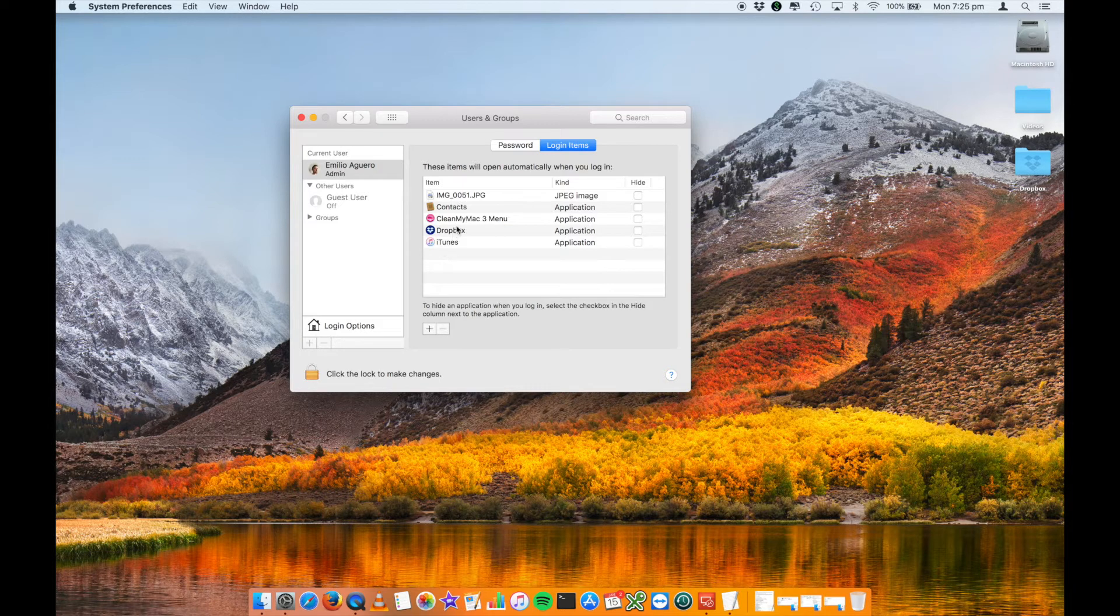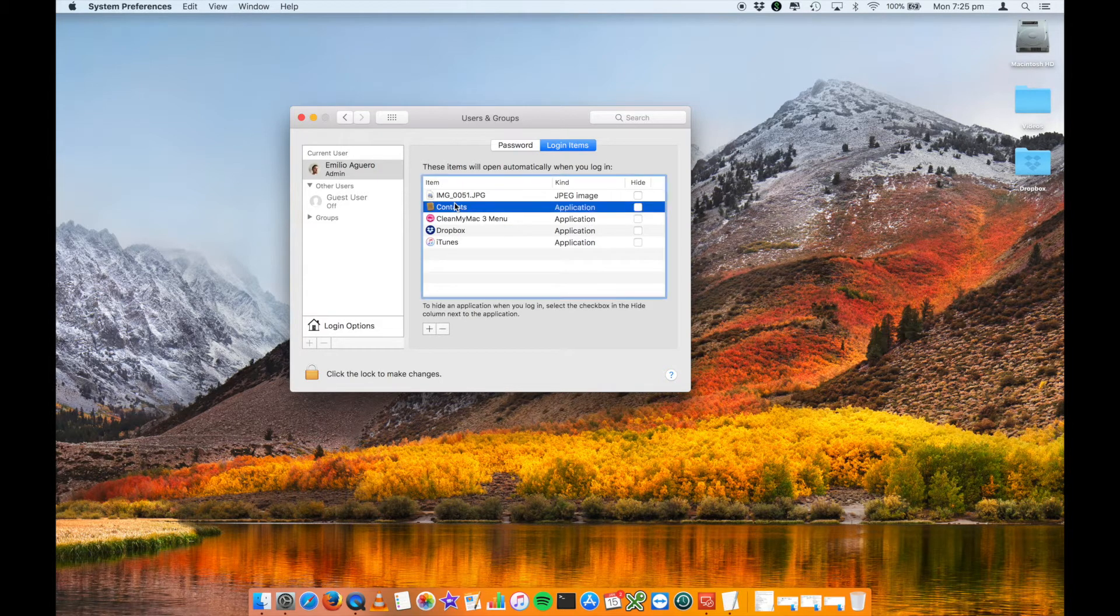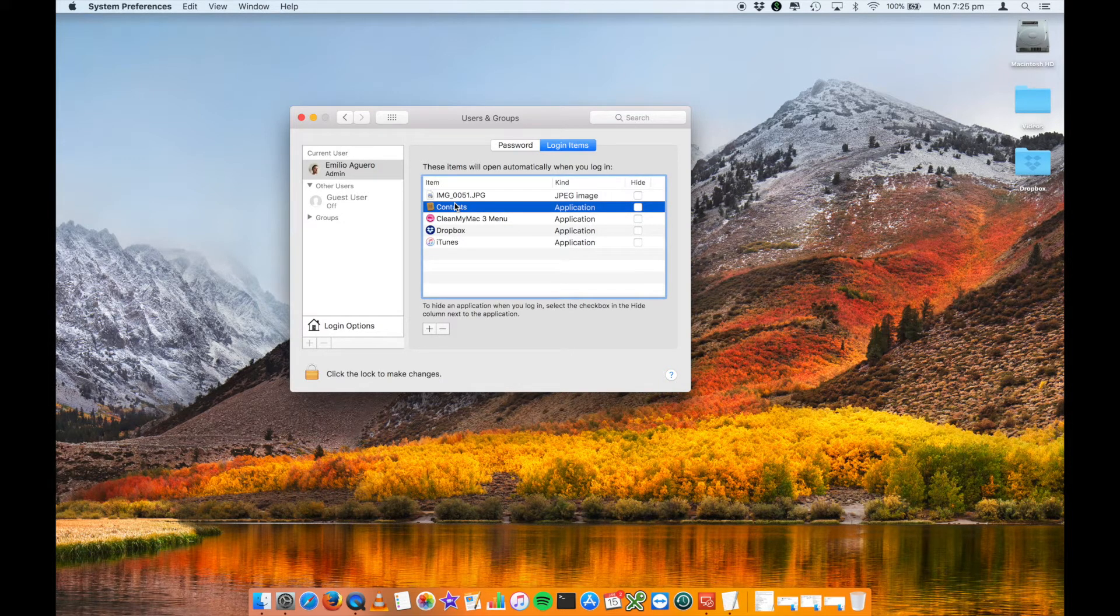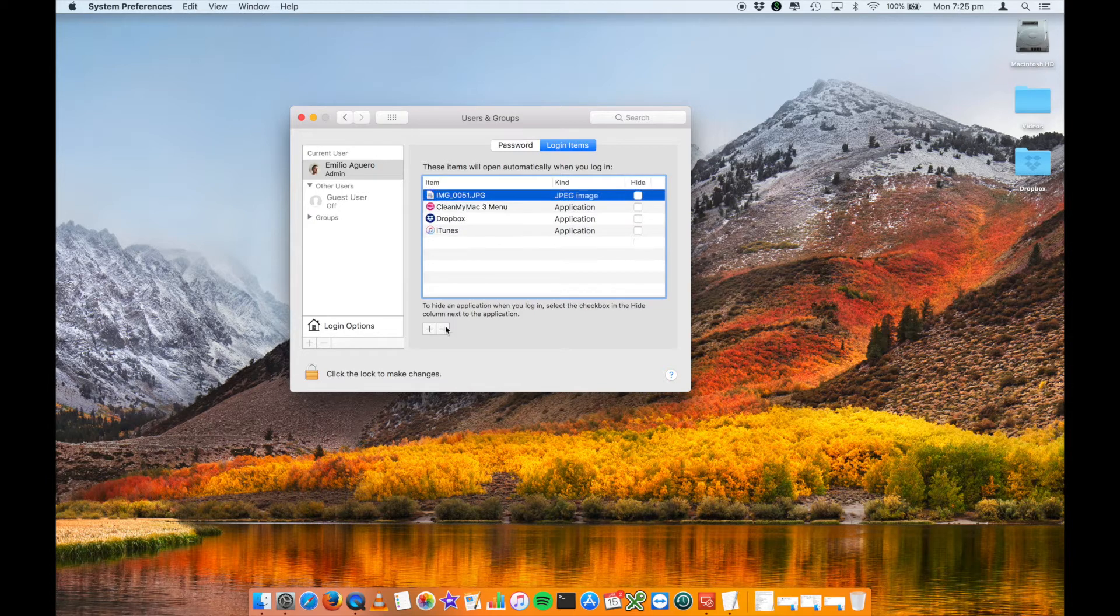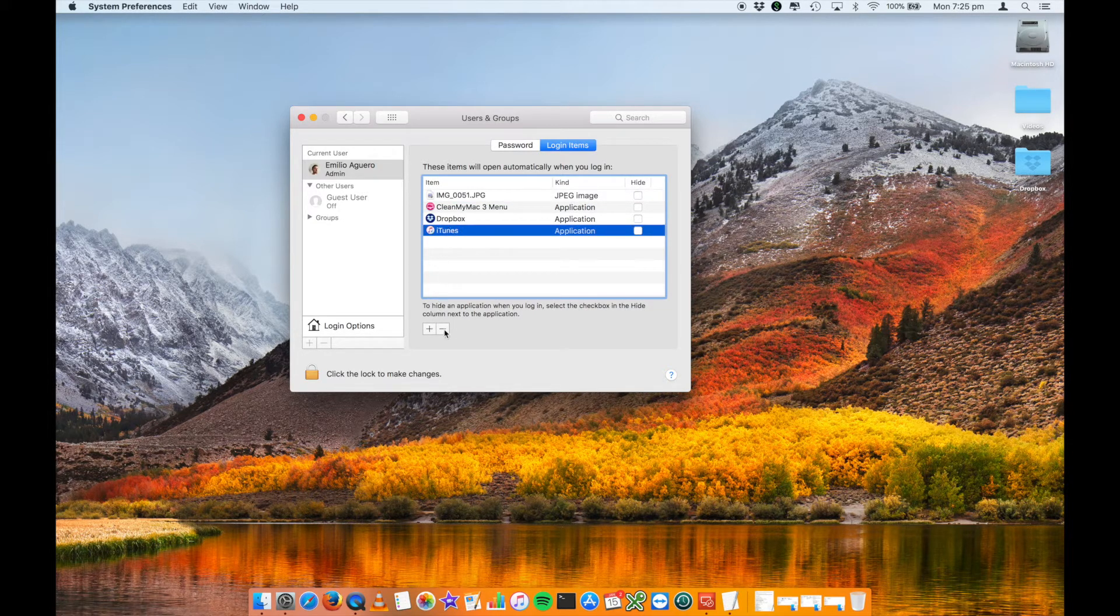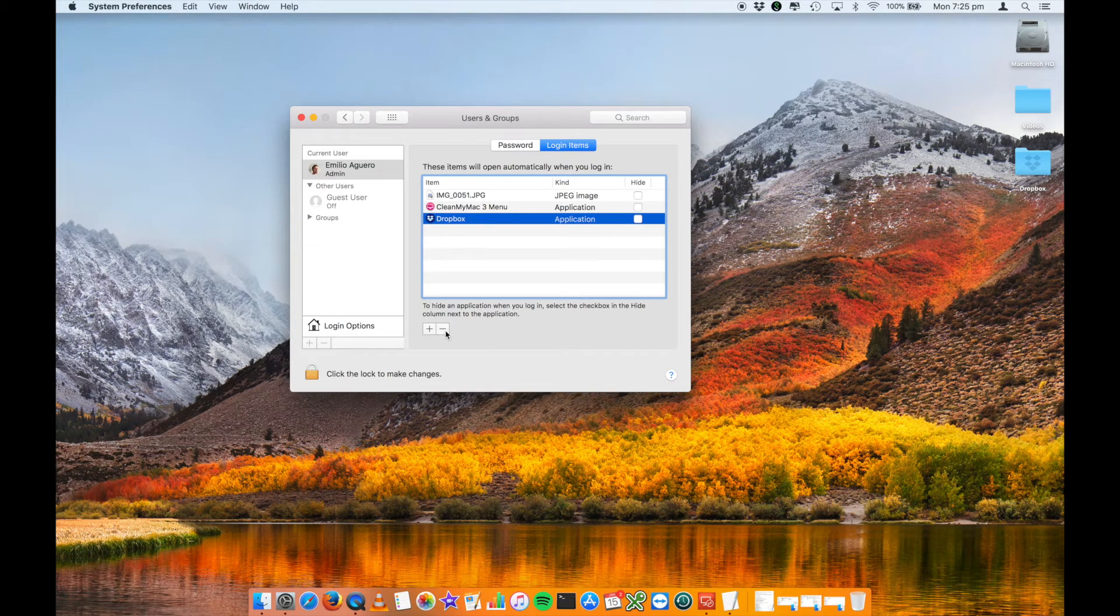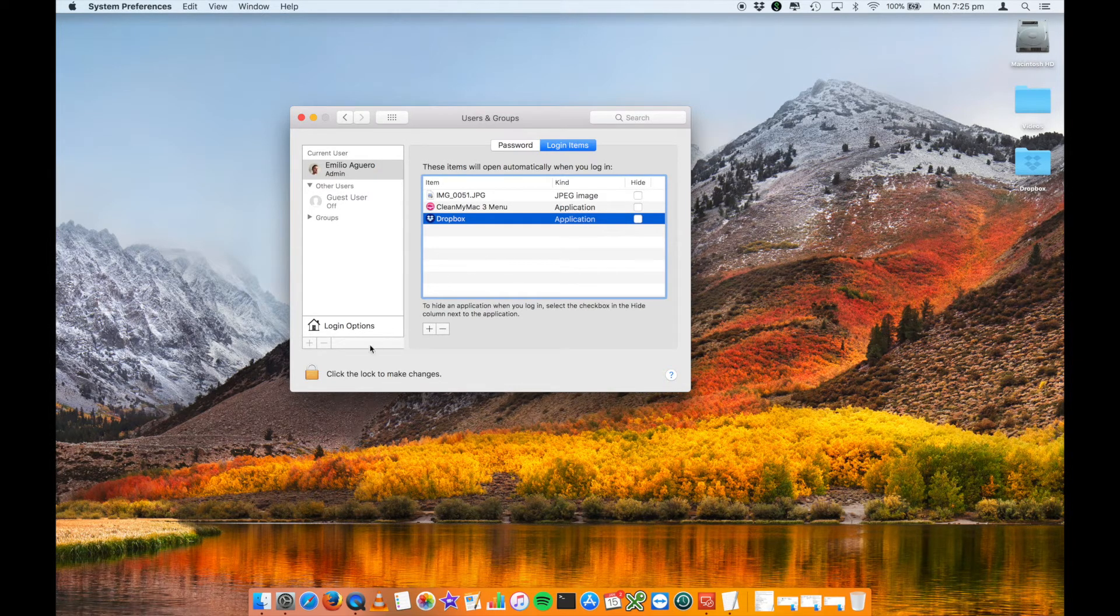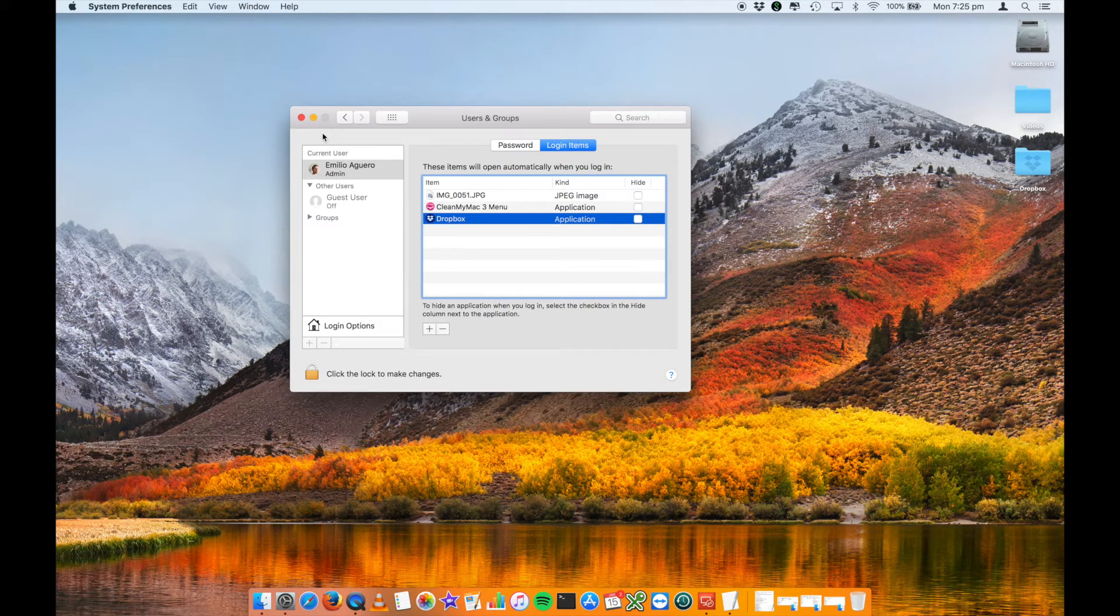Now, you can go into here, and if you don't want, for example, contacts to start up or open up when you start up your Mac, you just click on the minus, and that will remove it. Same way, if you don't want iTunes, you can just go ahead and remove it. You then literally close out of that, and then those applications will no longer open when your Mac starts up.